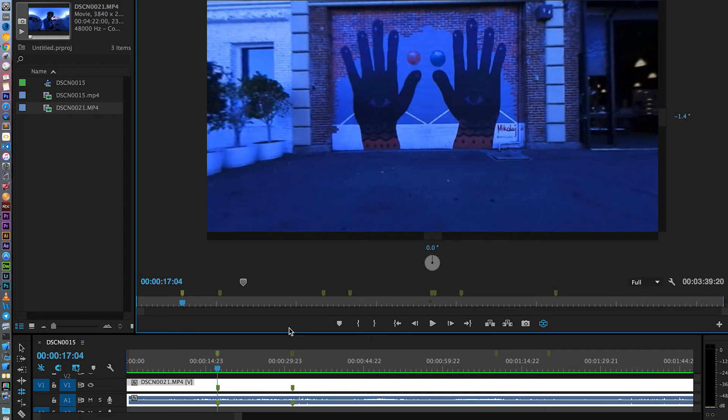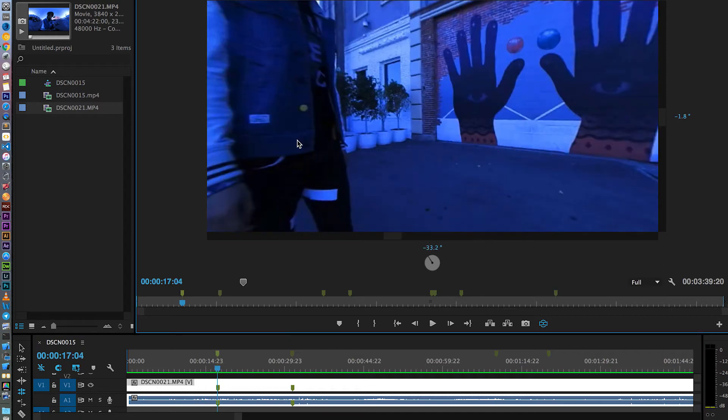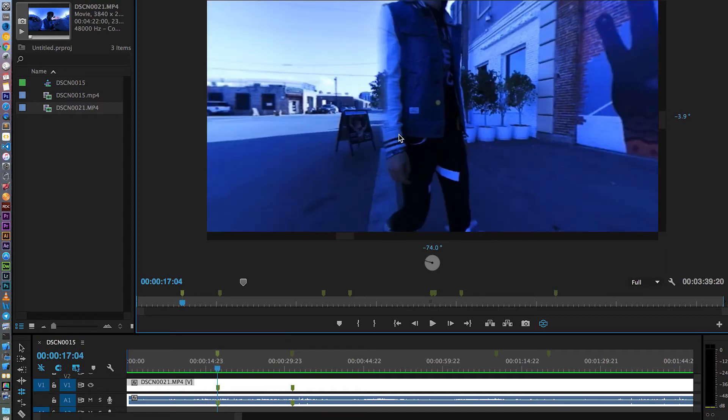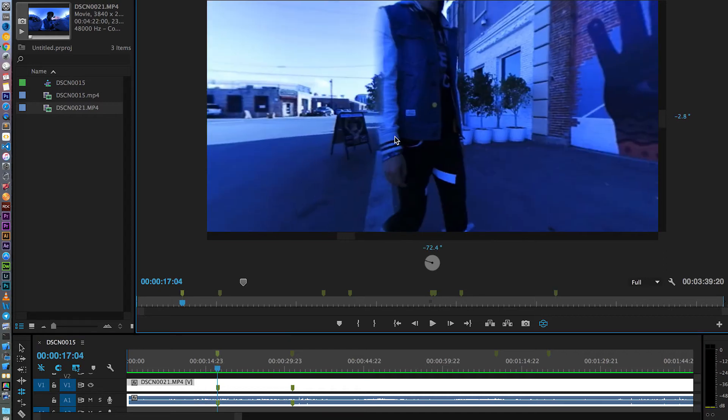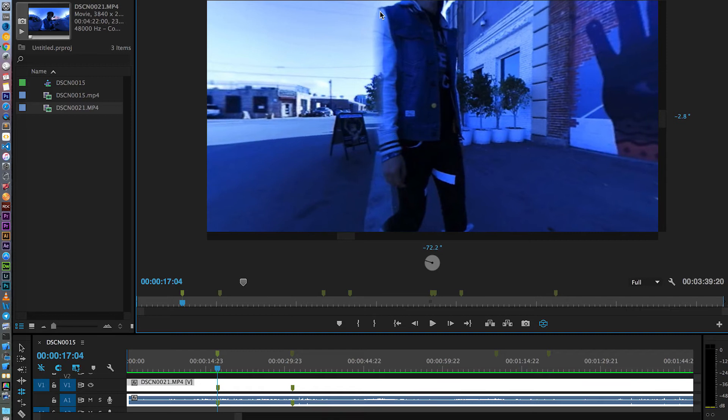So the first problem: if you pan the video into the stitching point, so here is the stitching point, you can clearly see that my head got cut off right here.